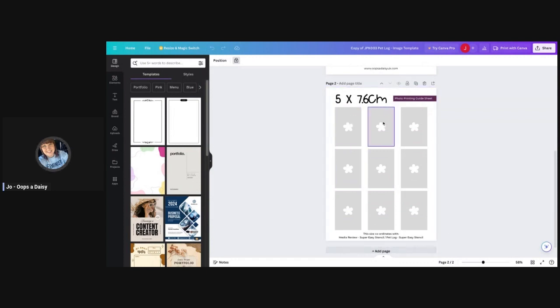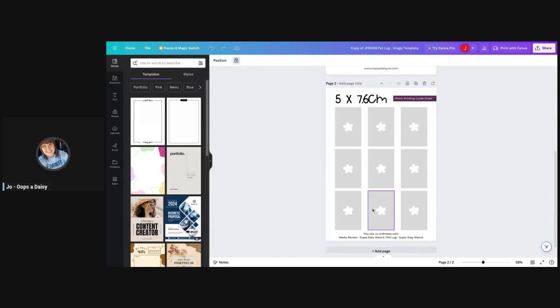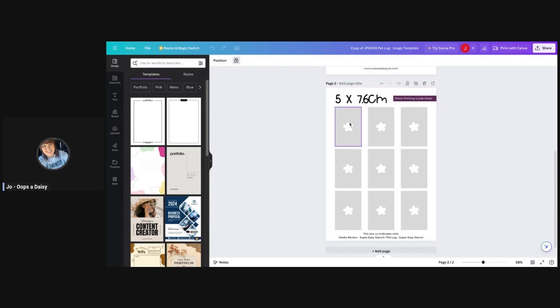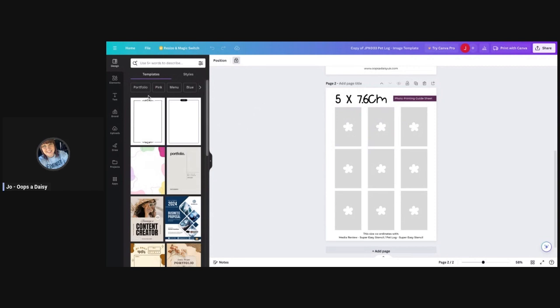If we scroll down, the second page is where you will be sizing your images for printing. This is an A4 page, so once we've popped the images into these placeholders and print this off, these will be sized perfectly to fit inside your journal spread.